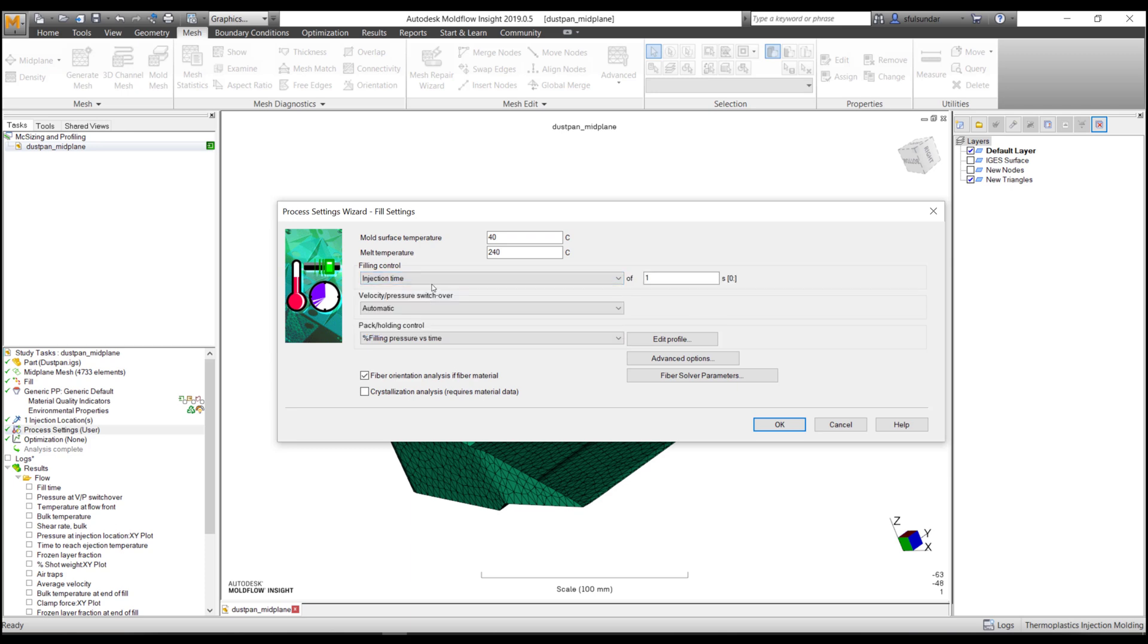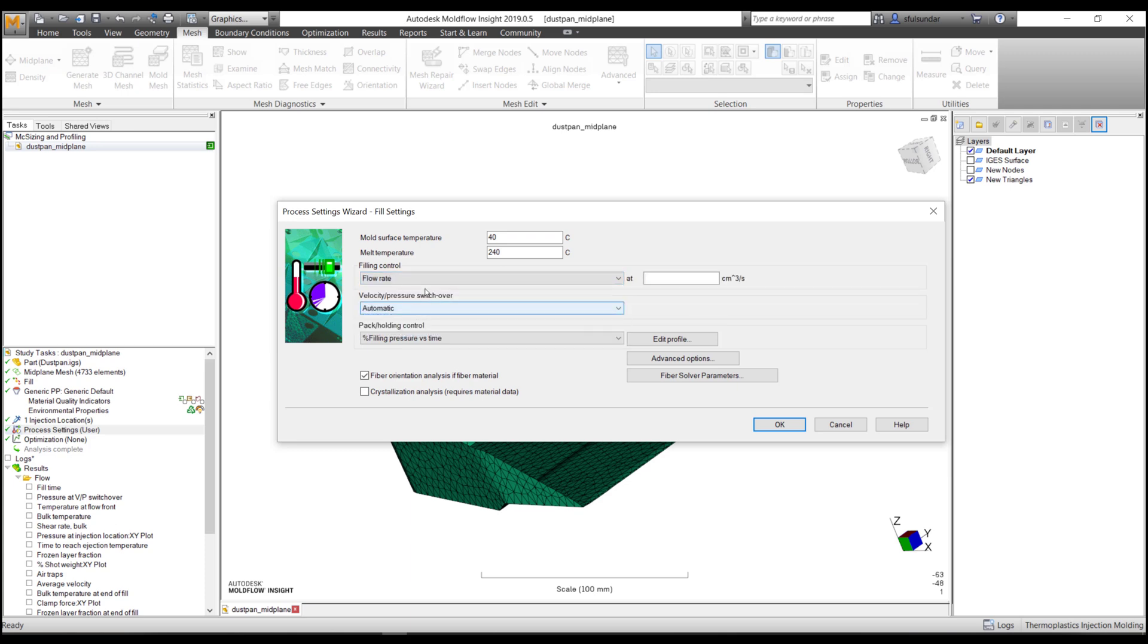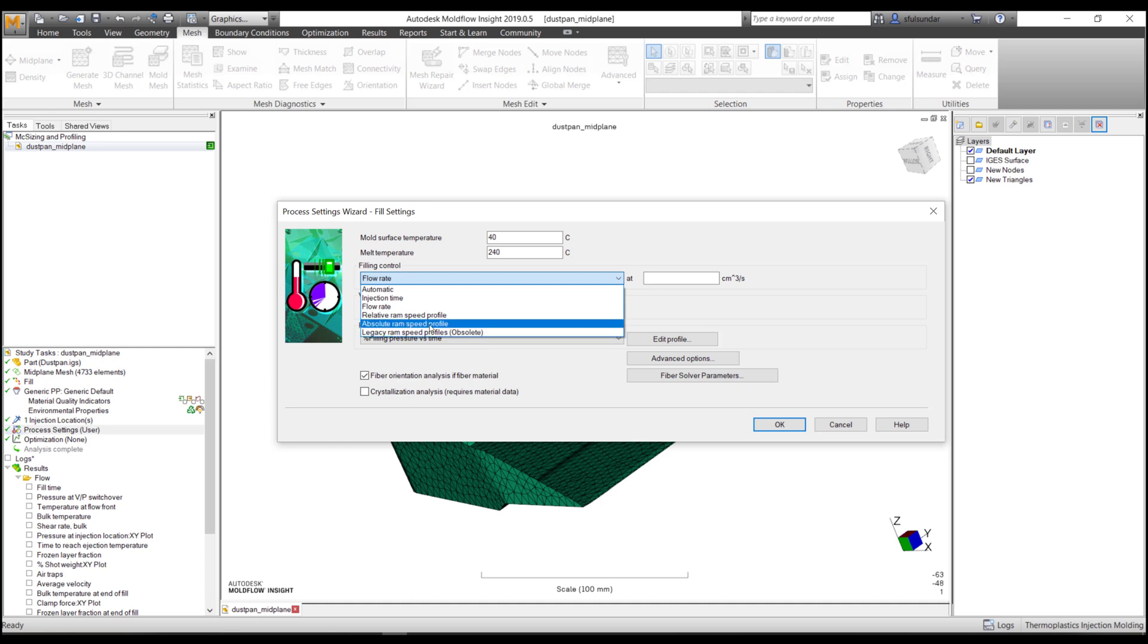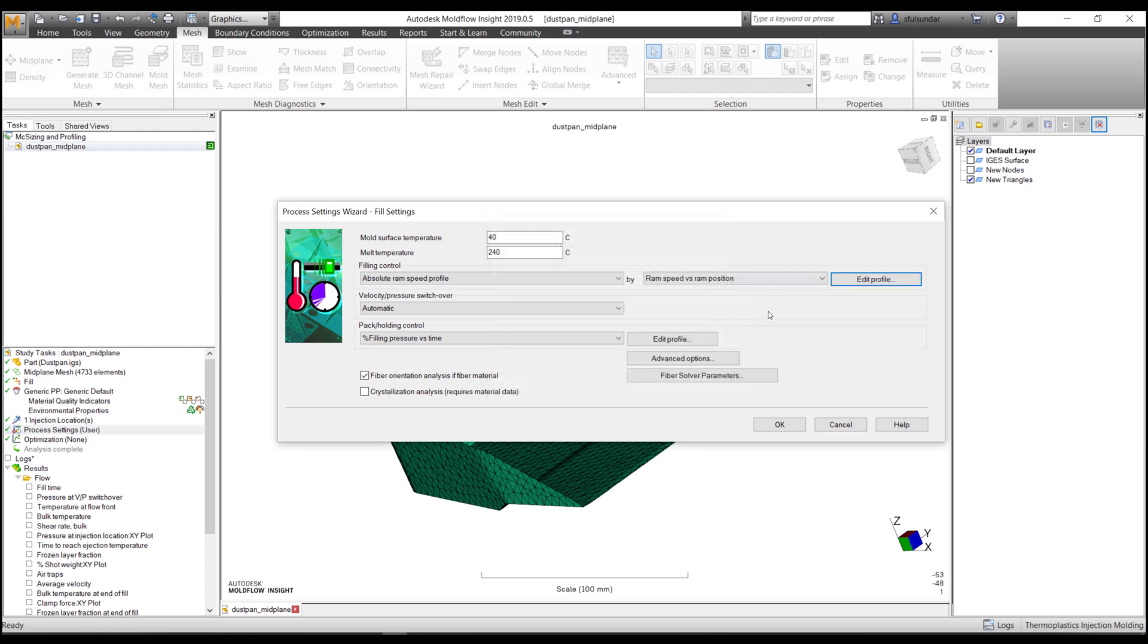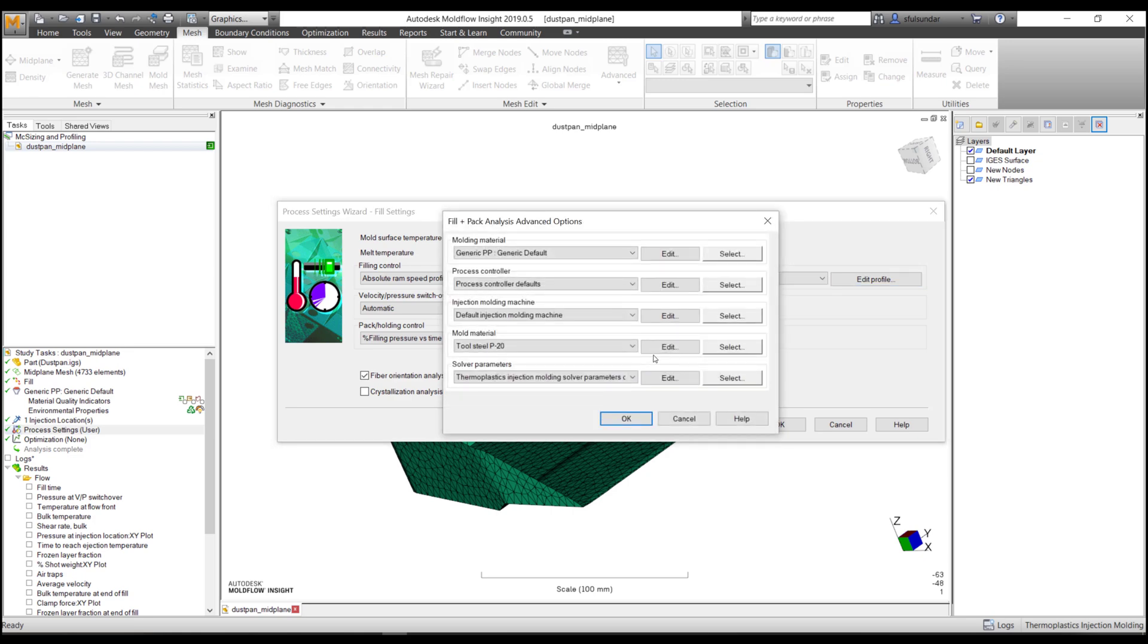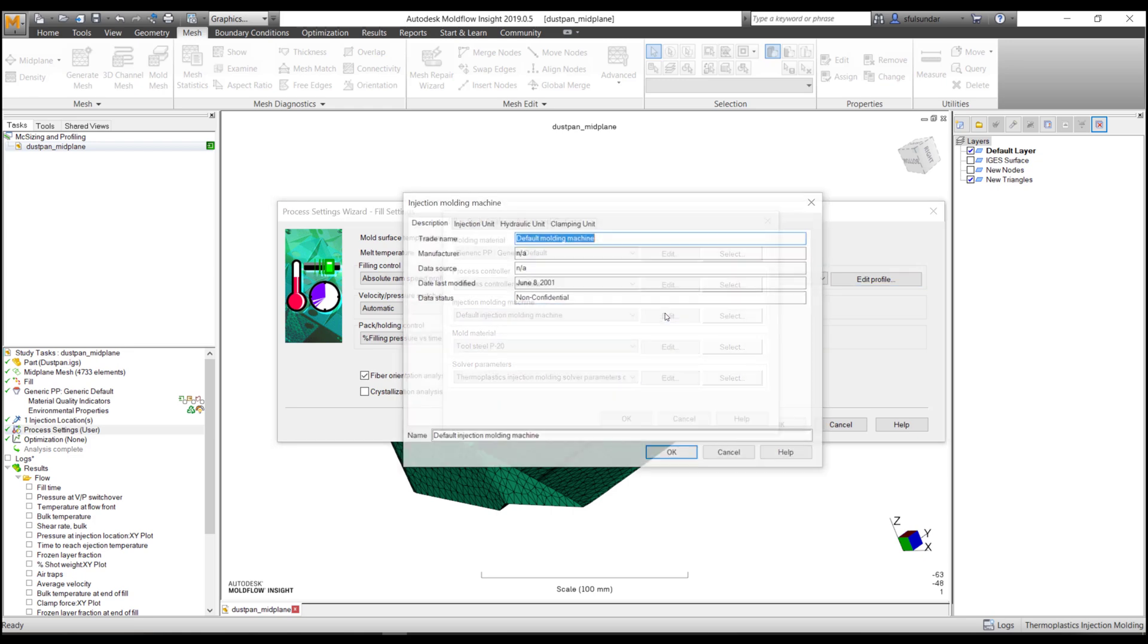You can specify injection time, flow rate, and possibly if you know the machine, you can also start with ram position versus ram speed. But this is what we are going to demonstrate in today's workflow. The other thing that I want to make you aware of is that we can specify the machine right at the beginning of the analysis.